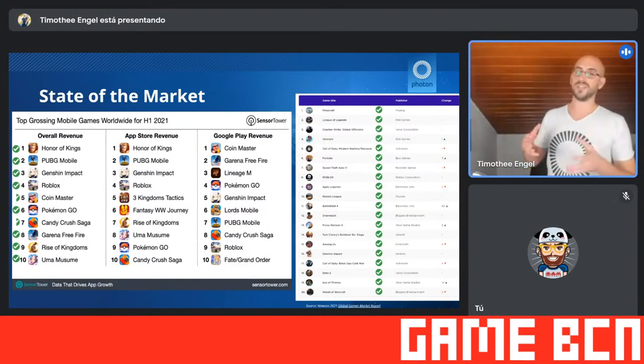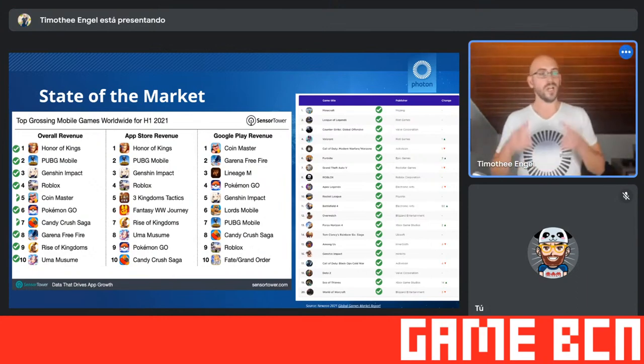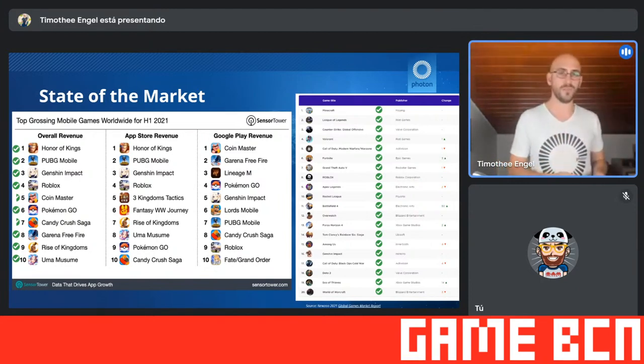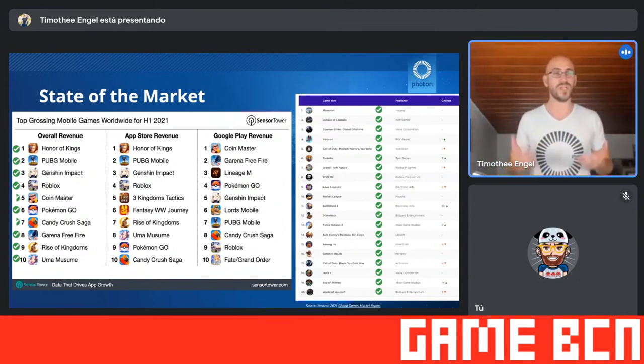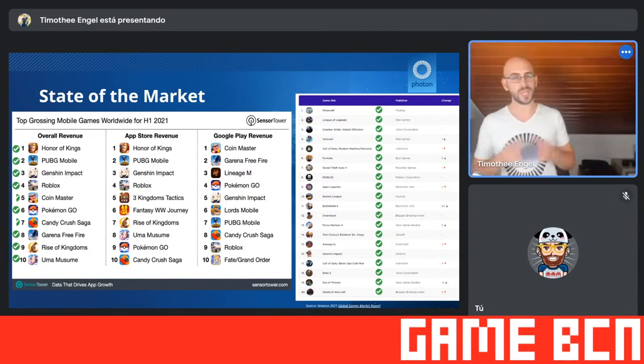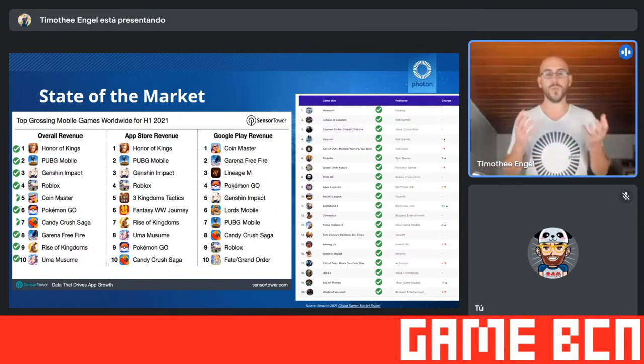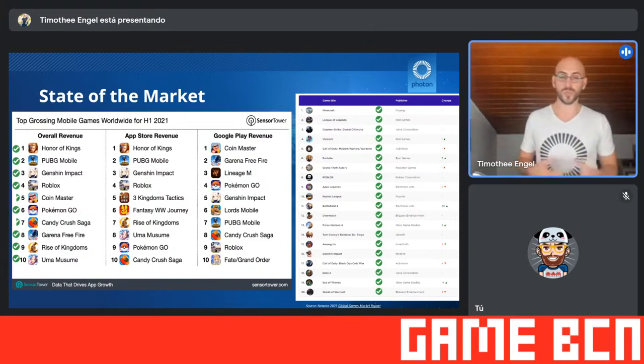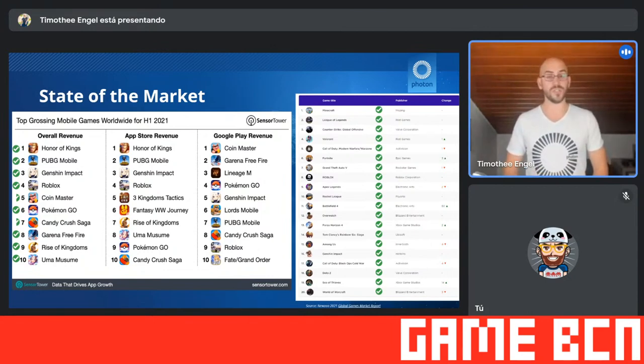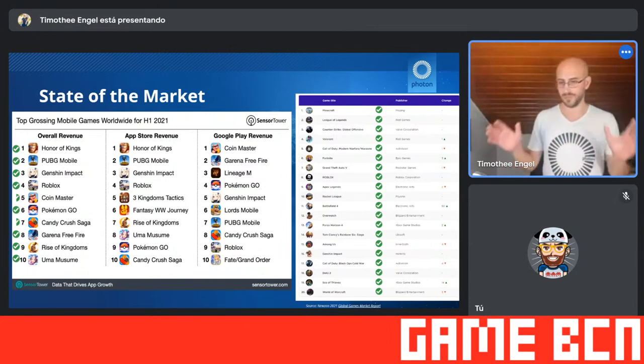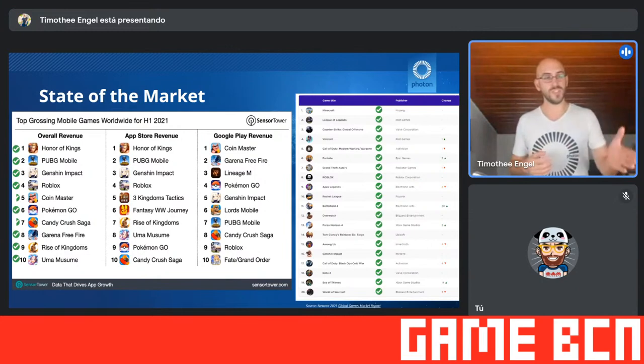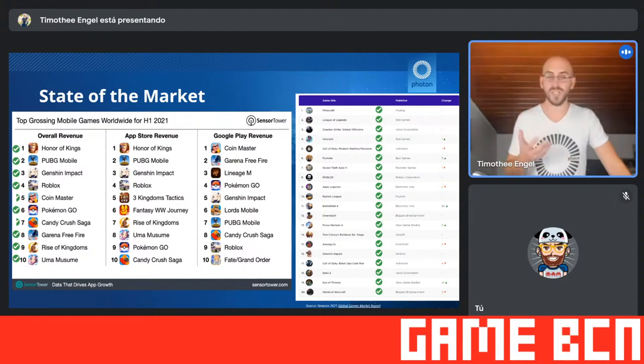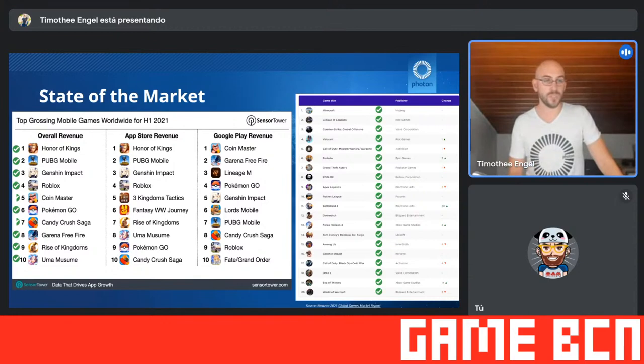If we actually look at the state of the market as of 2021, most games that are racking in the most revenue, but also are the most popular across all platforms, whether we're talking mobile, PC, any of the consoles, include to some extent, a multiplayer feature. Now, there's an important distinction that needs to be made here. When we say multiplayer, it just means connecting players together to play a game at the same time.